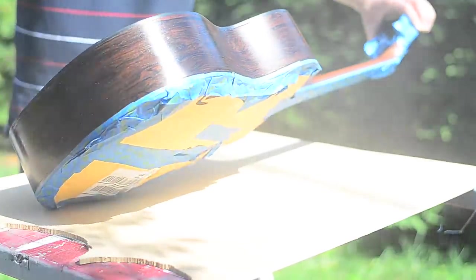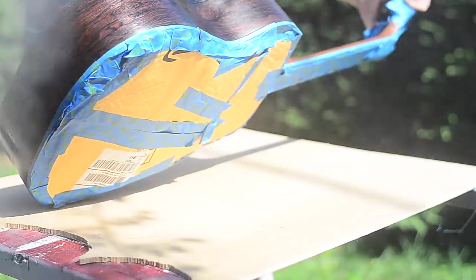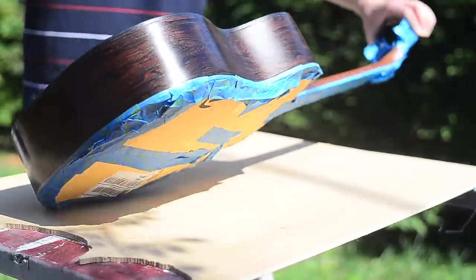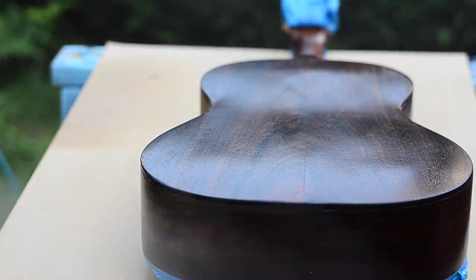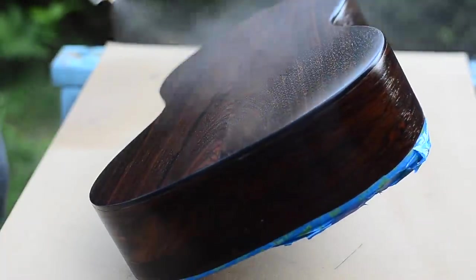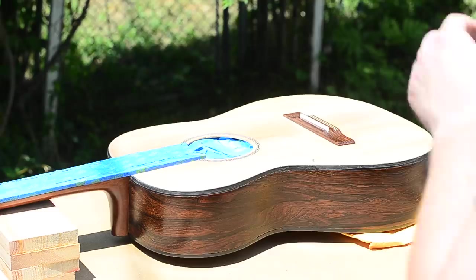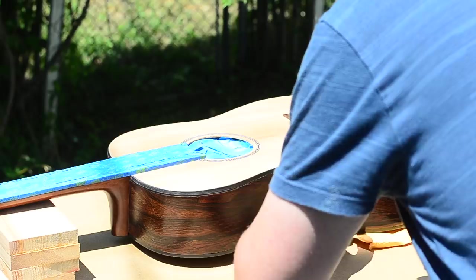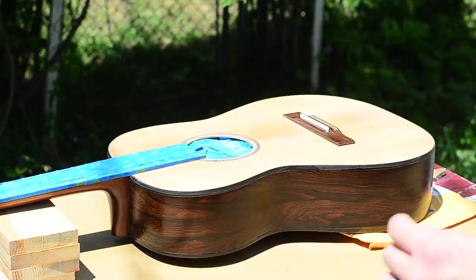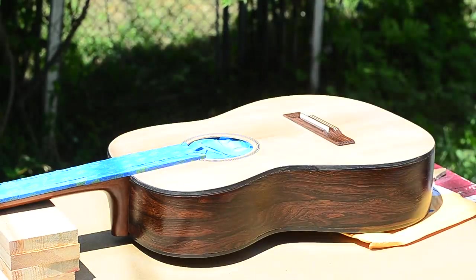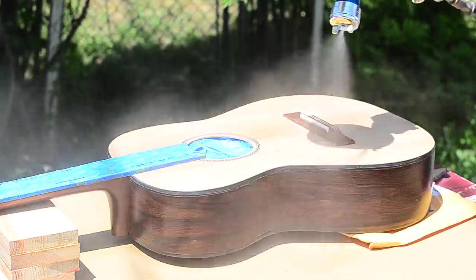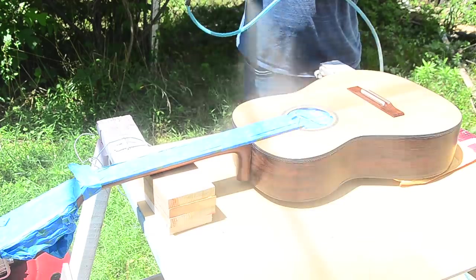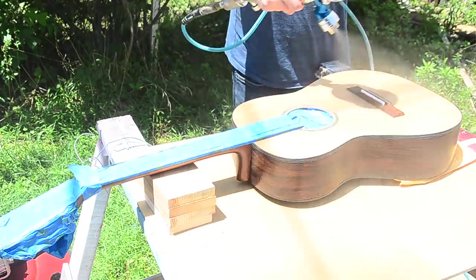When you're finishing a guitar, it seems like every bug in the neighborhood knows about it and wants to come ruin your finish. I evicted this one just in time. Here you can see the spruce taking on a beautiful golden hue as the lacquer begins to build up. And after about five or six coats, the guitar is finally done.